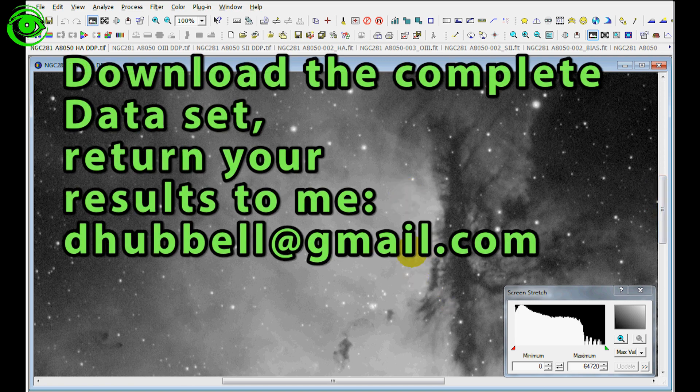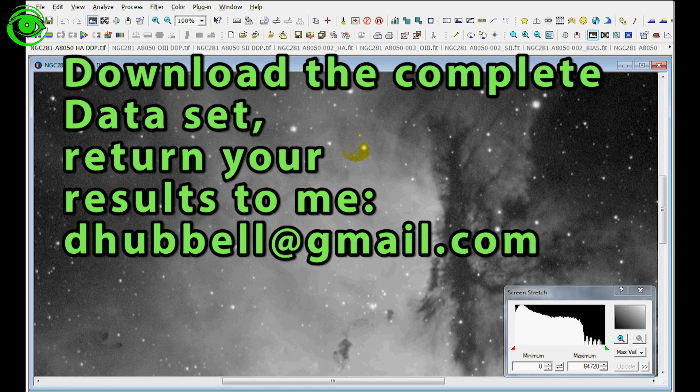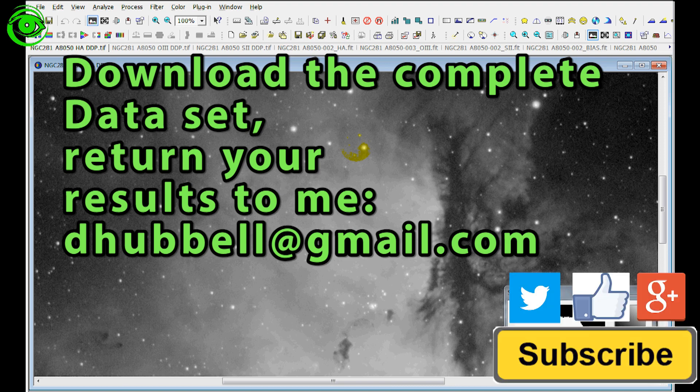What I would like you to do is go ahead, process this data set, return it to me, and I would like to feature your image in an upcoming video. So please take the time, go through the data set, and return your image of this data set to me. Thank you.